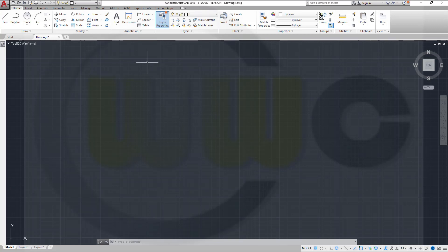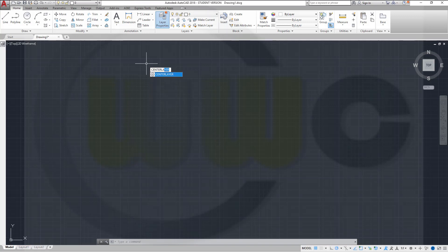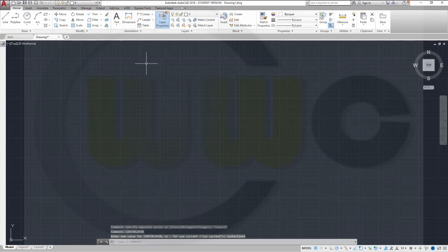Now for the center lines. There is a command which is called CENTERLAYER. If you specify your layer which you used in the layer manager — that would be center lines — then if you do a center line, it will be automatically placed on the correct layer. In this case, on the cyan one.